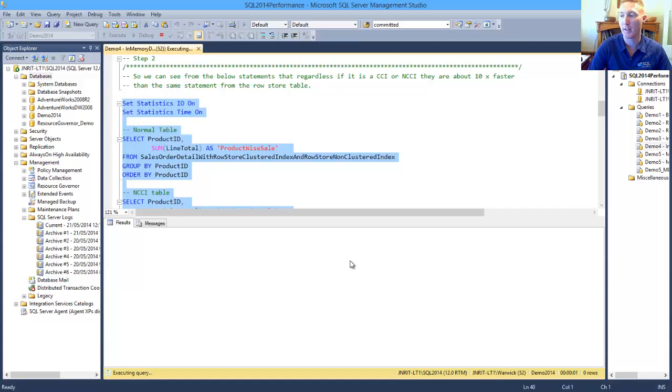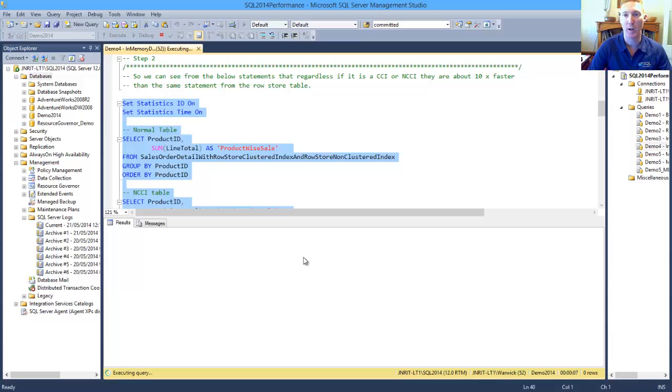Now, this will only take a couple of seconds to run, and when the results do come back, we will see a drastic difference between the three tables.